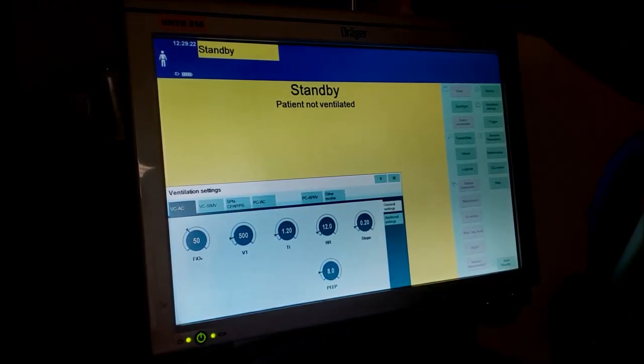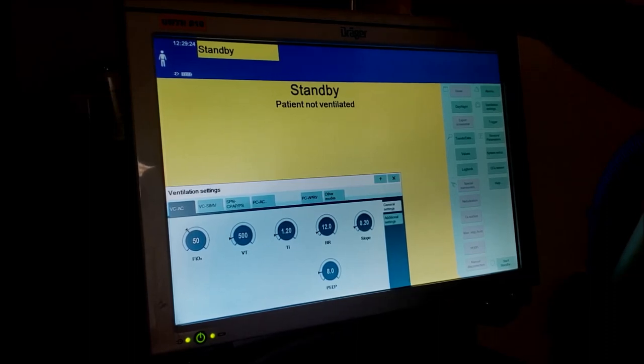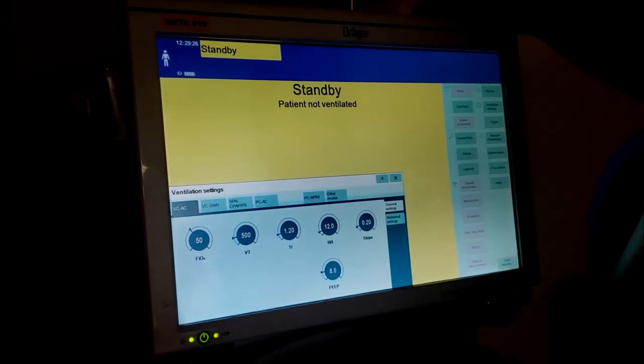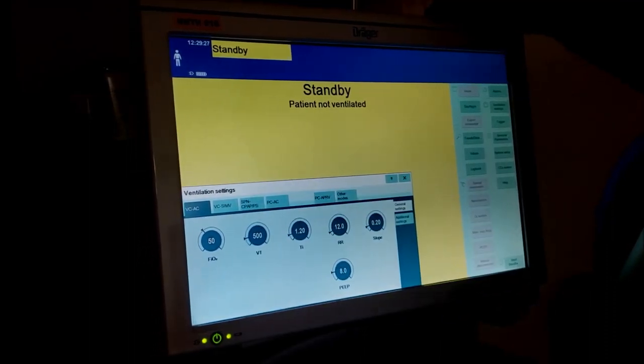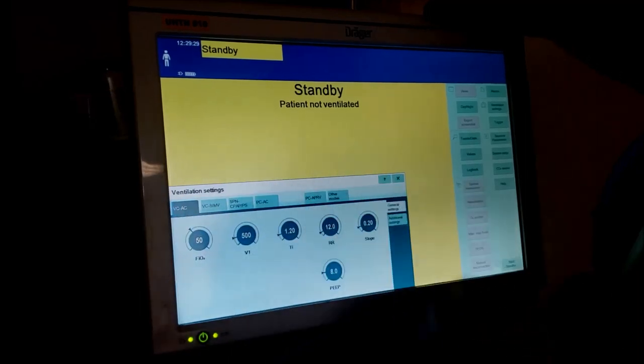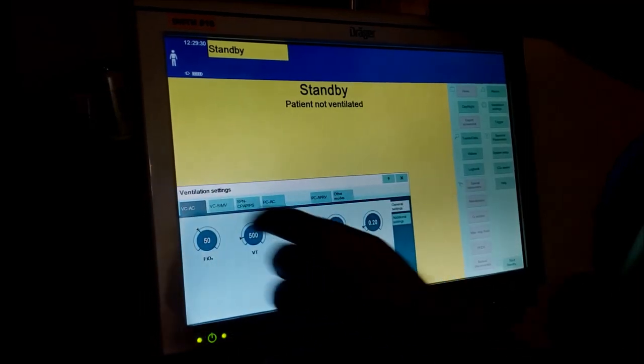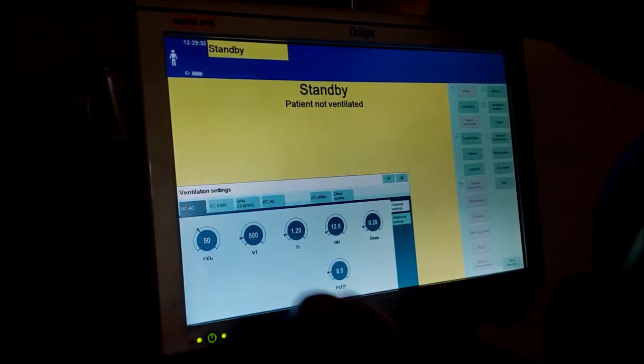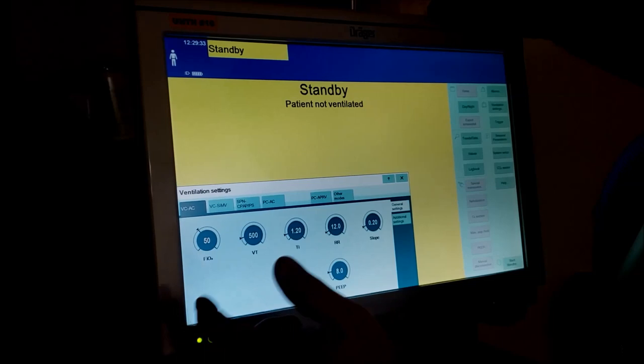SIMV stands for synchronized intermittent mandatory ventilation, which we don't deal a lot with. The last one is the patient's breathing on their own and we're giving pressure support to CPAP. Let's start with the first mode.